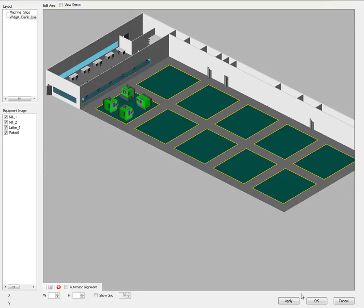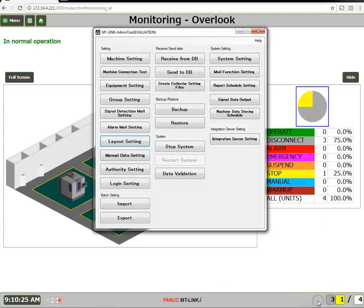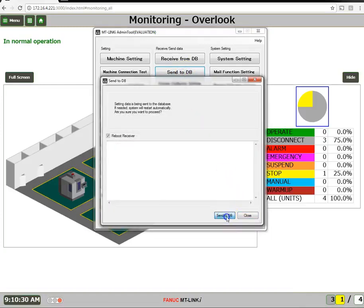When completed, click the OK button, then send the new layout to the database.